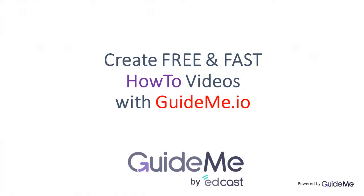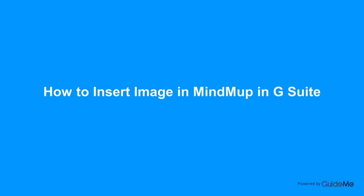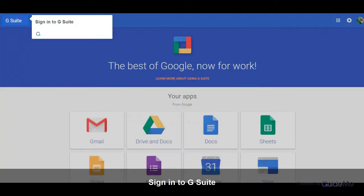Welcome. How to insert image in MindMap in G Suite. Sign in to G Suite.